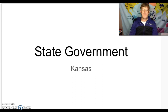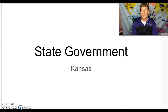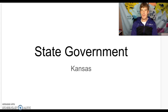Hi guys, today we are going to continue to move forward talking about more localized government. This time we're going to talk about state governments with our state Kansas as an emphasis.